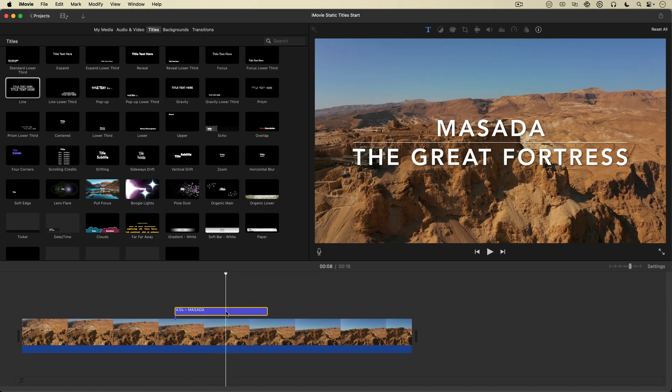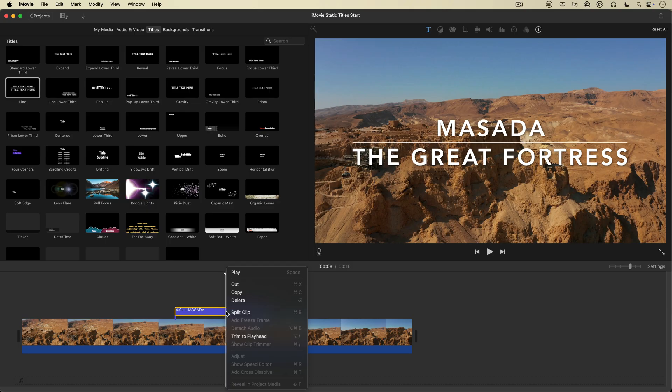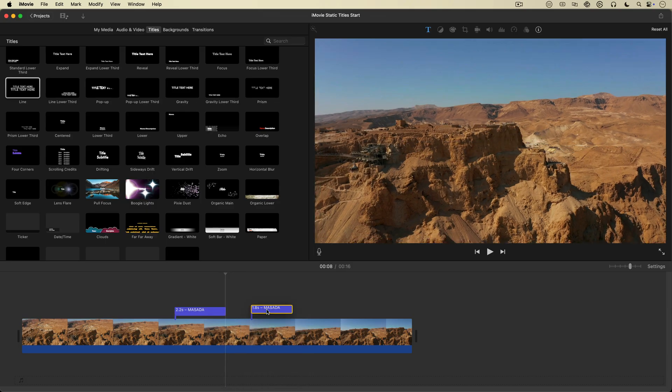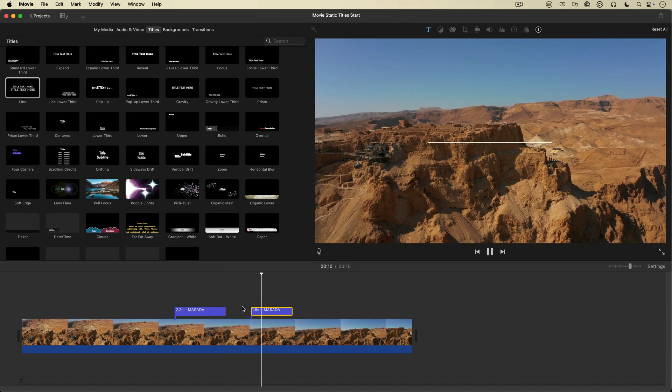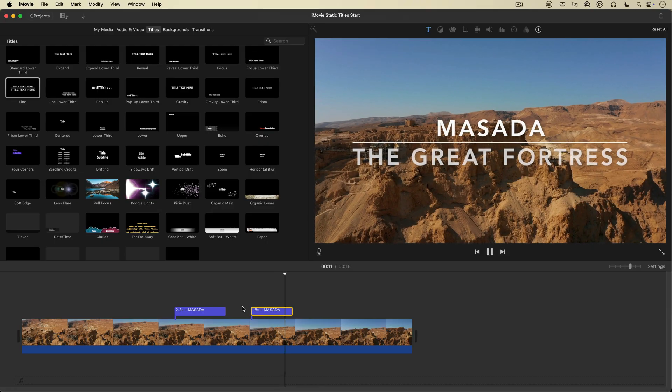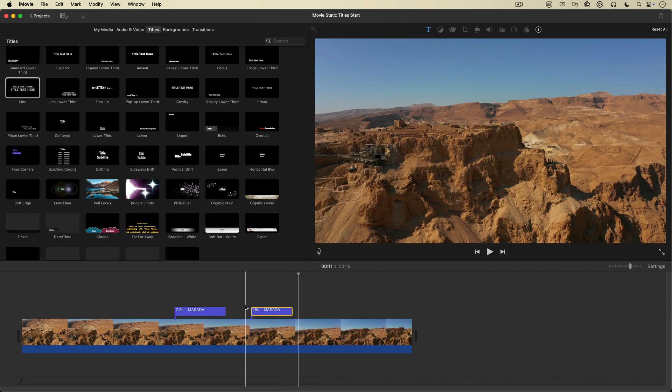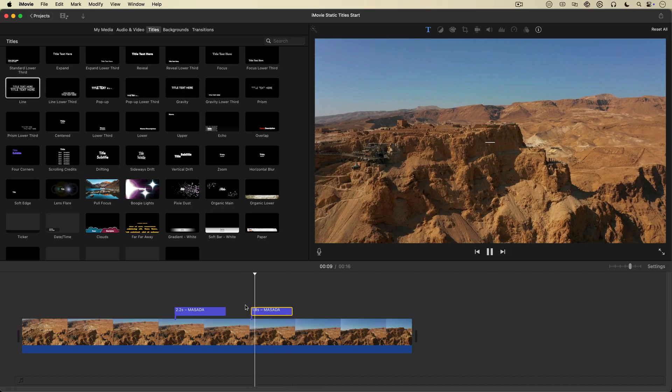Oh, you can try cutting off the animations at the start and end of a title clip, but it won't work. The animation will just regenerate itself like a sci-fi movie monster.